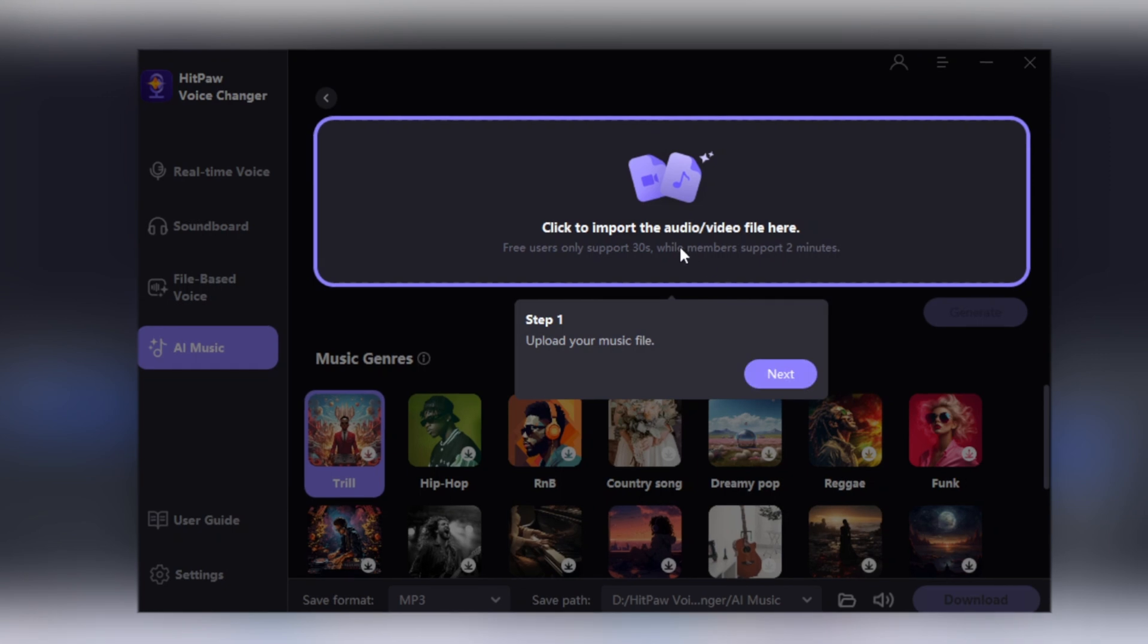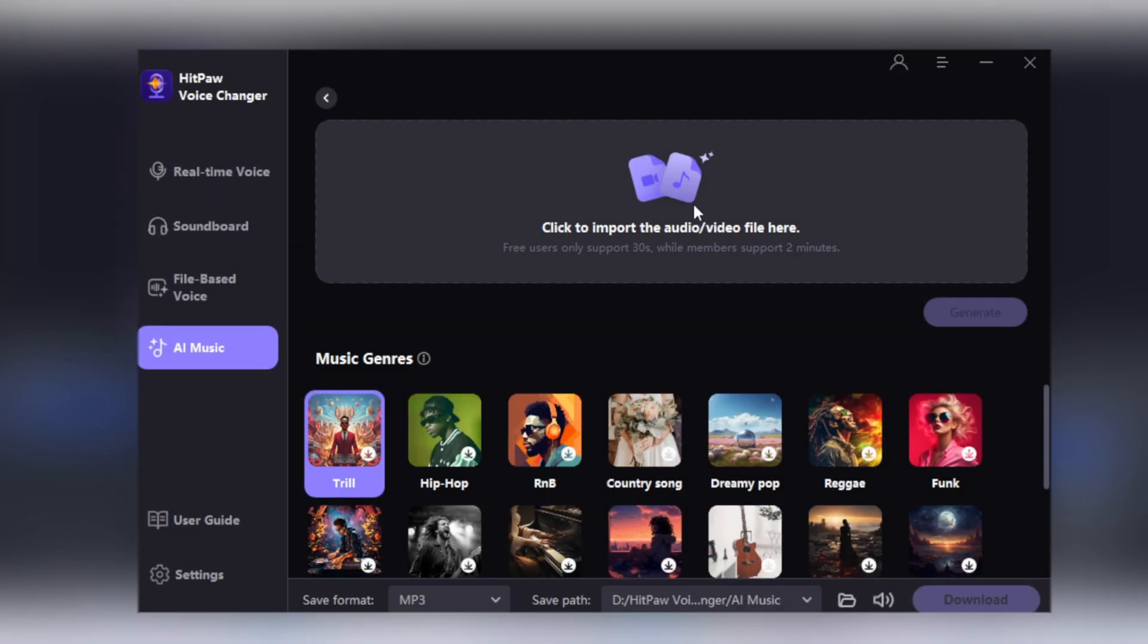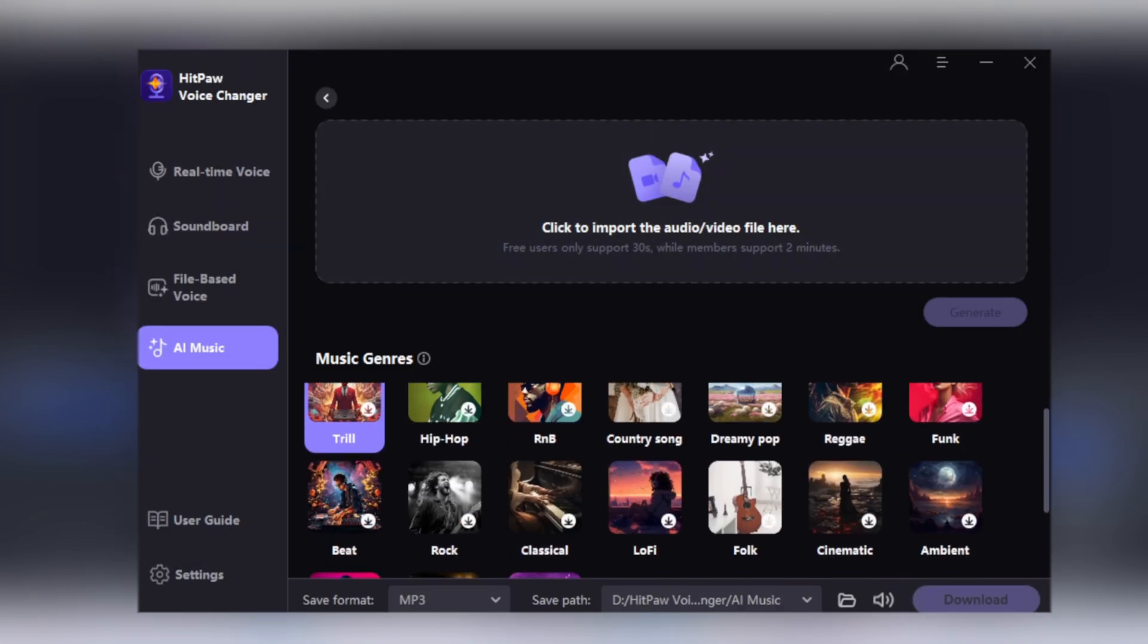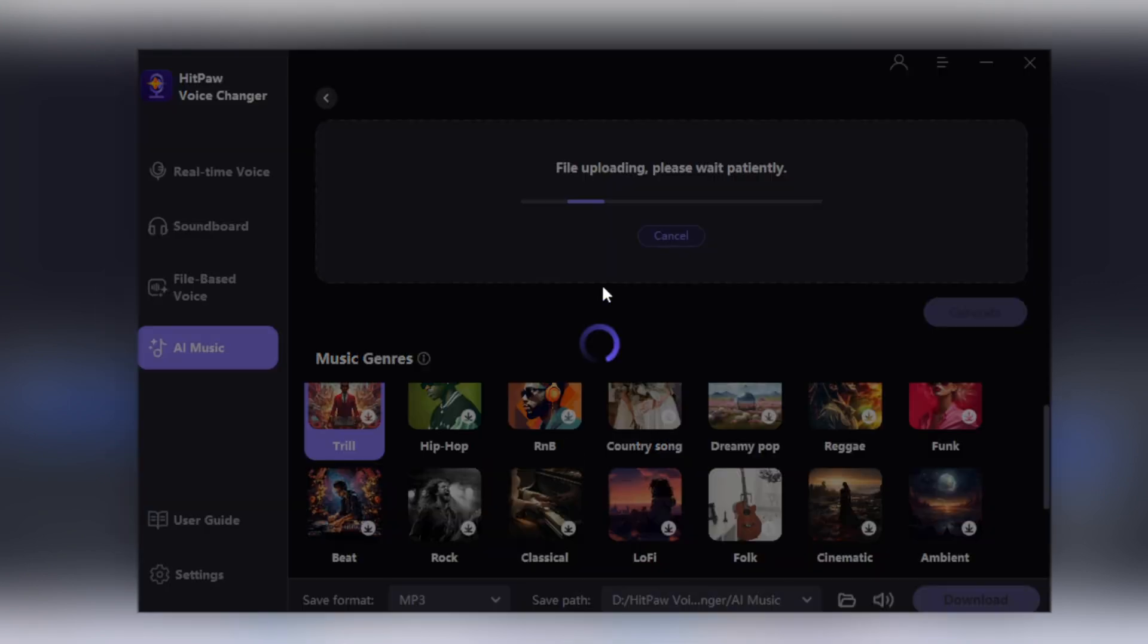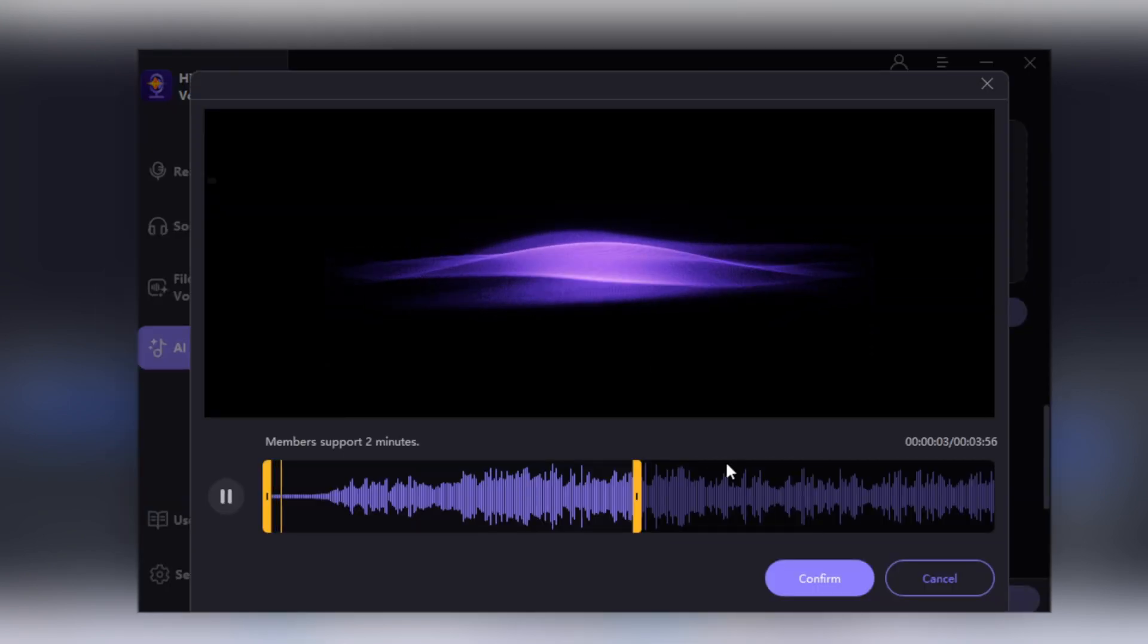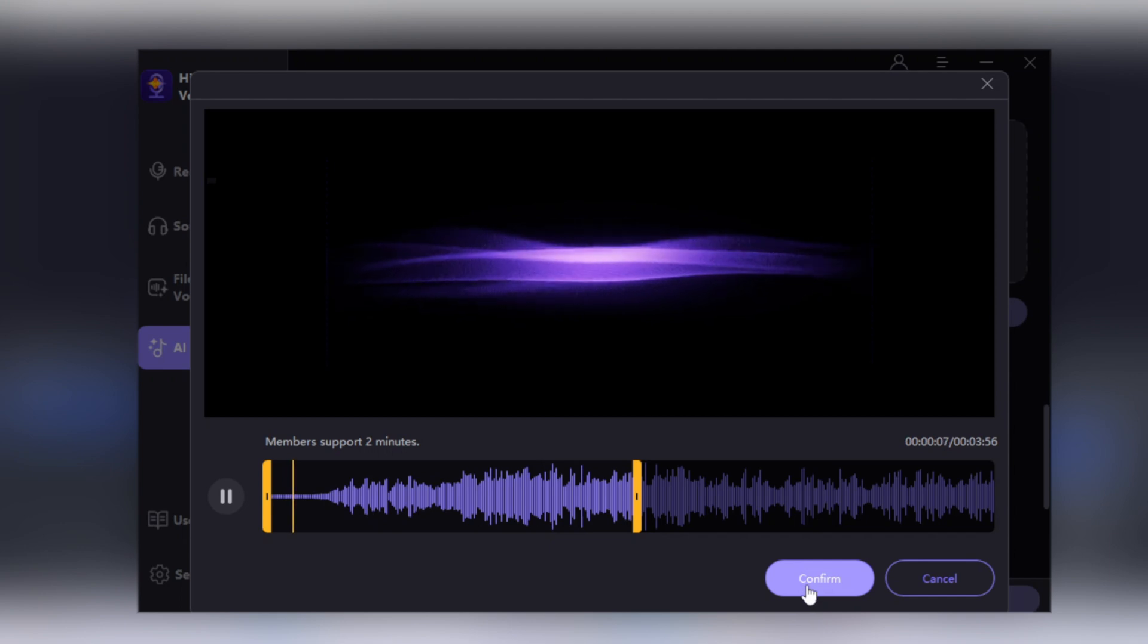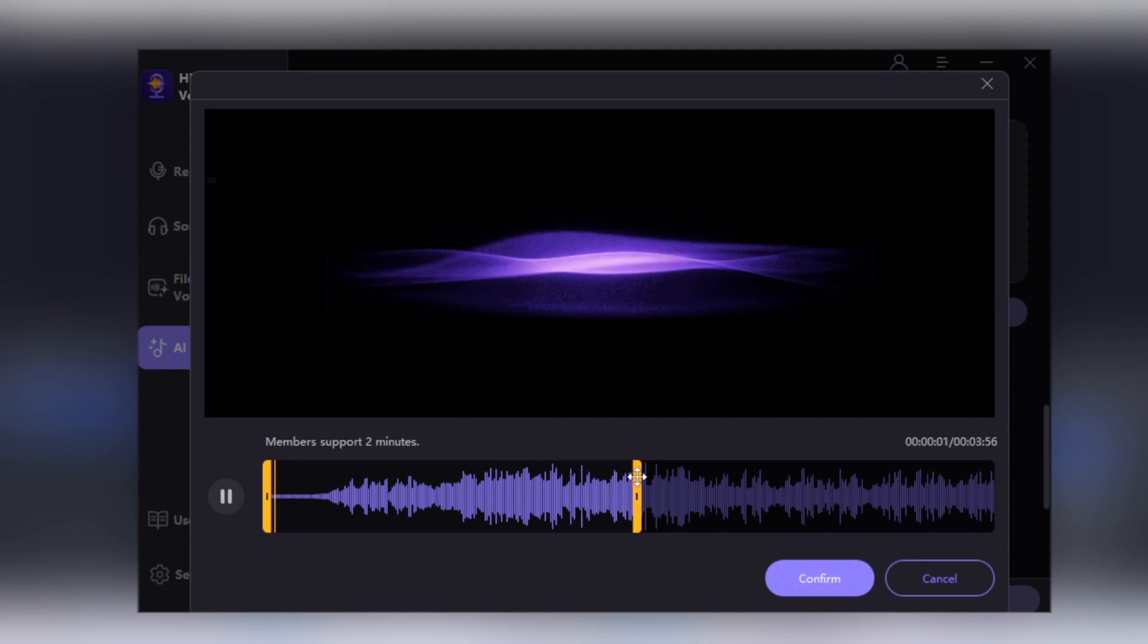You can also change the genre of existing music files by uploading and selecting from various music genre options. So let's upload the audio file and you can hear the audio first. From here you can choose a 2-minute duration of the video and click on Confirm button.